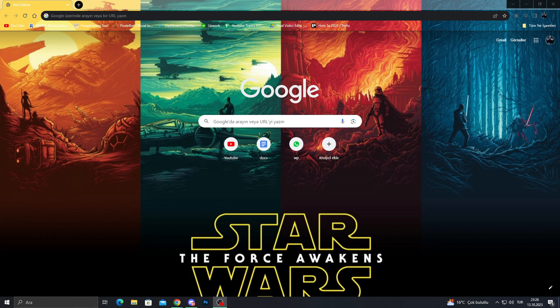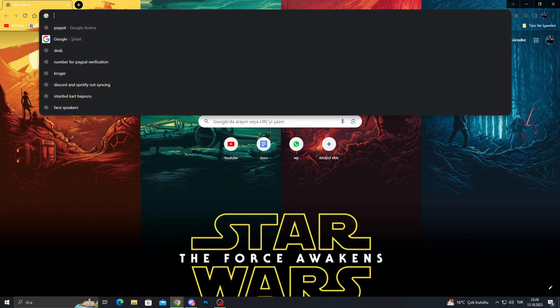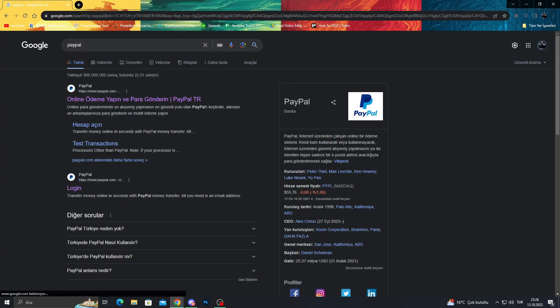So we will get our Google Chrome first and I will type here, of course, as you can see, PayPal.